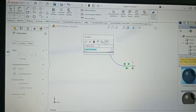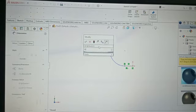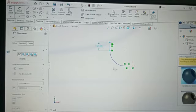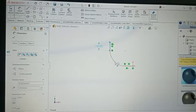Set this dimension to 150mm. Arc is 50mm.